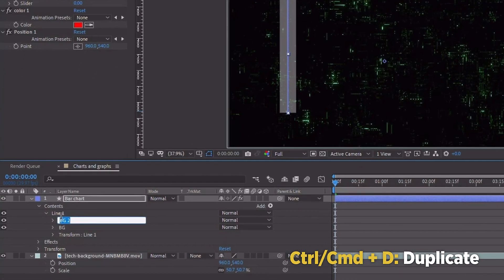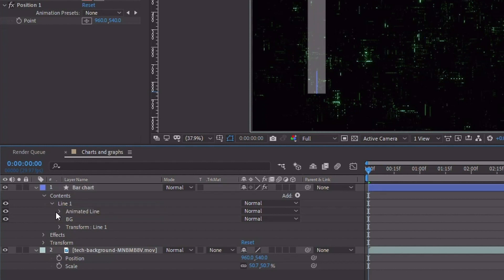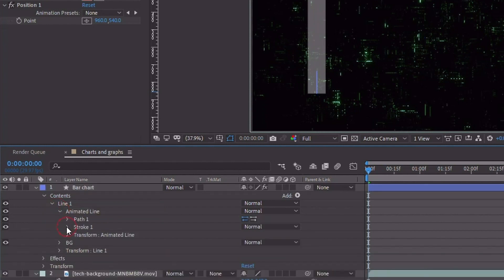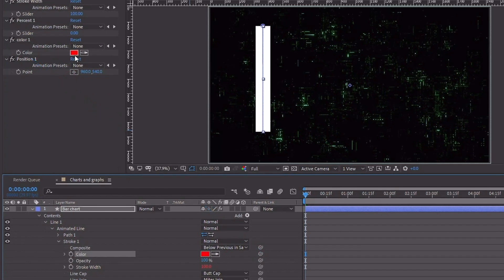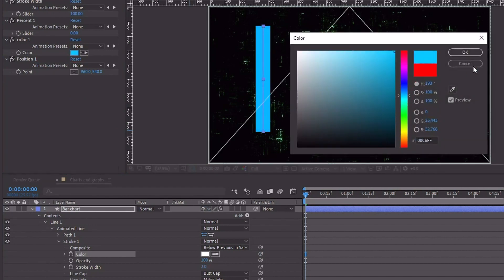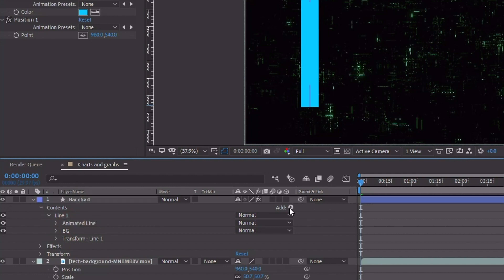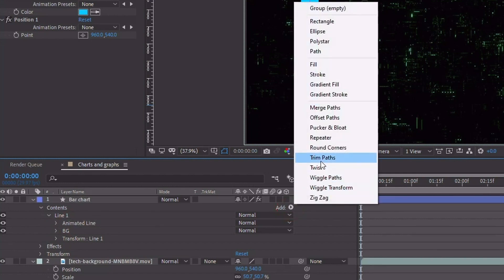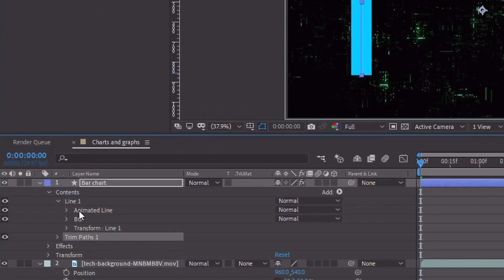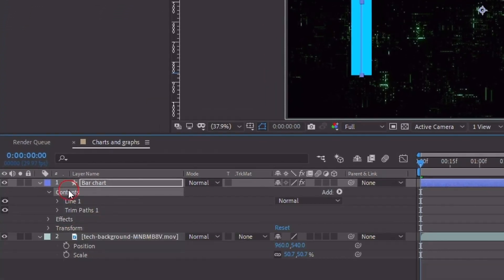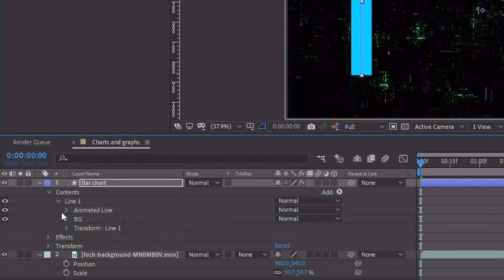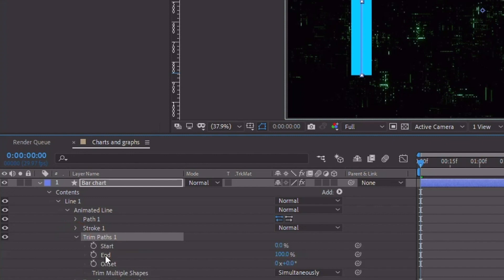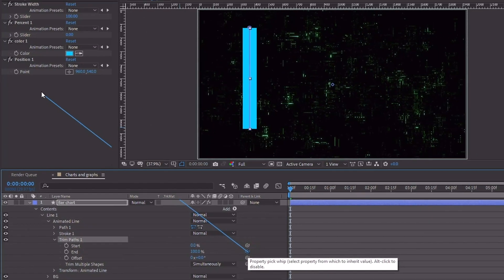Now let's take our background group here and Control or Command D to duplicate it, then rename this to Animated Line. Open up Animated Line and its Stroke Settings. Change our opacity up to 100%. Now let's take this Color setting and pick whip it up to our Color 1 expression control — I'm going to change it to something like a blue. With Animated Line highlighted, let's add in Trim Paths, because this is what's going to be animating this line. Make sure you're actually inside Animated Line when you add it.